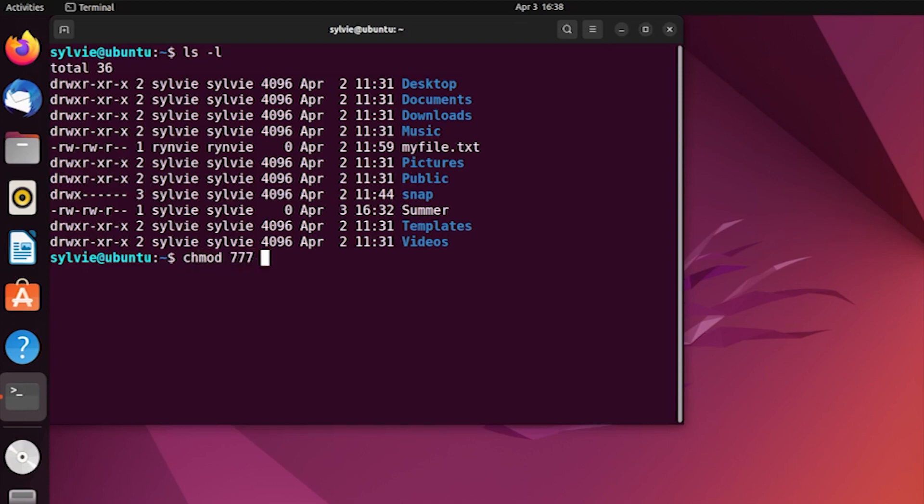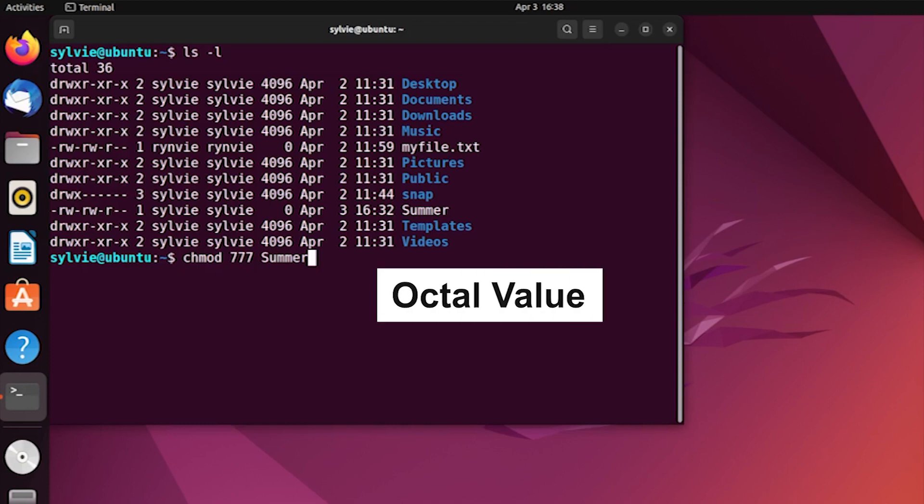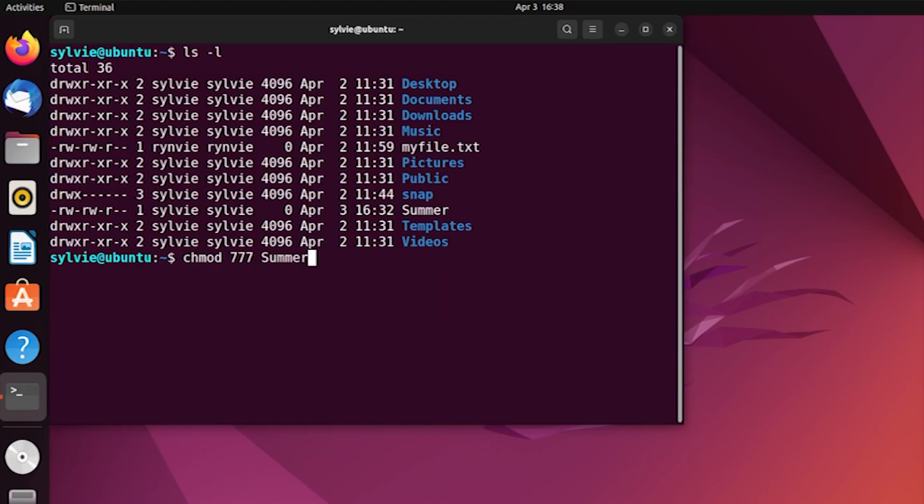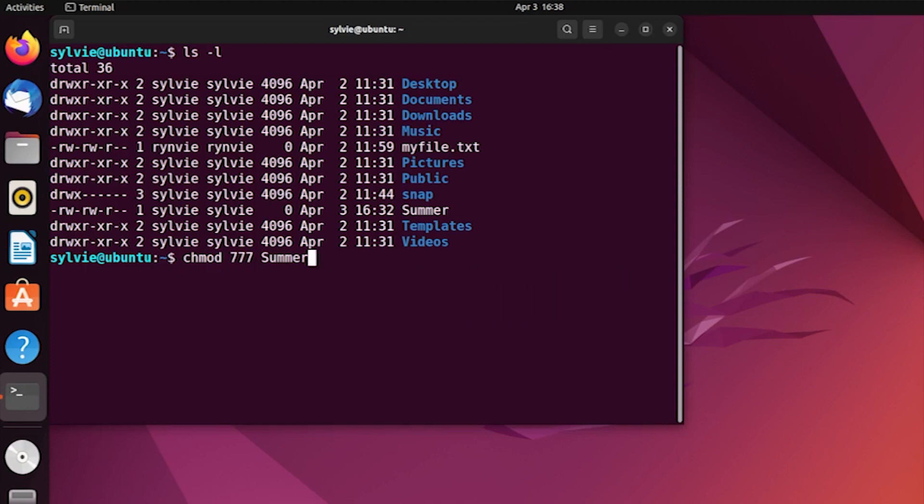chmod 777 and the file I'm going to change - Summer. Some of you don't know what 777 means. For those I'm explaining: permission can be represented with octal value, binary value, and letters. Here I'm going to use the octal value to change the file permission.